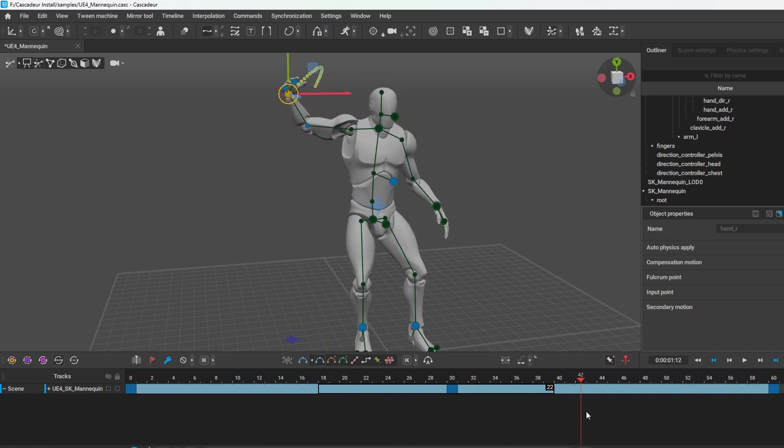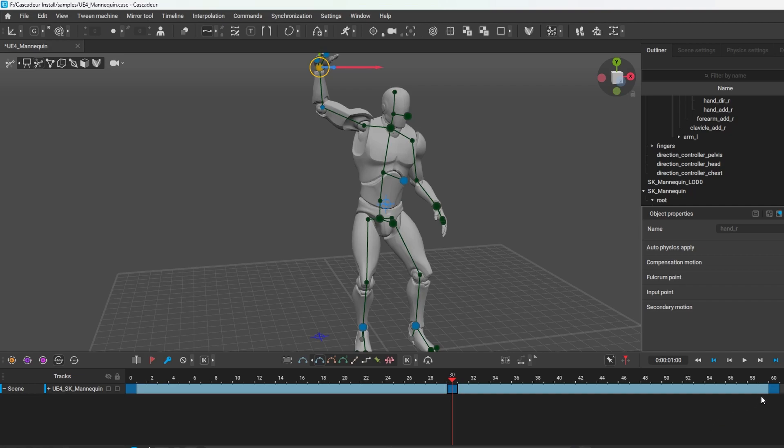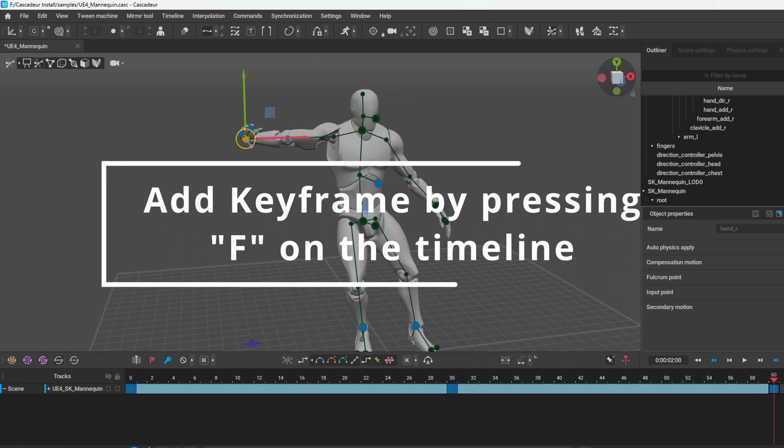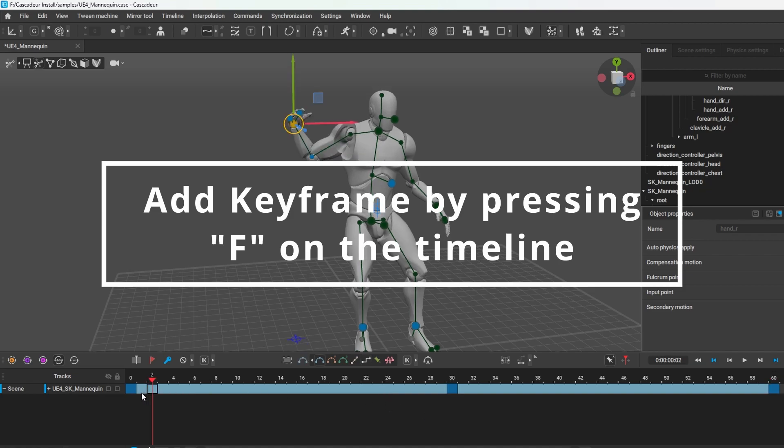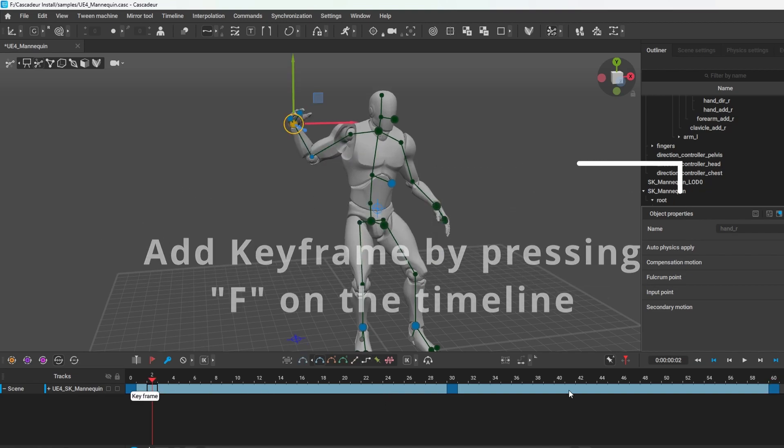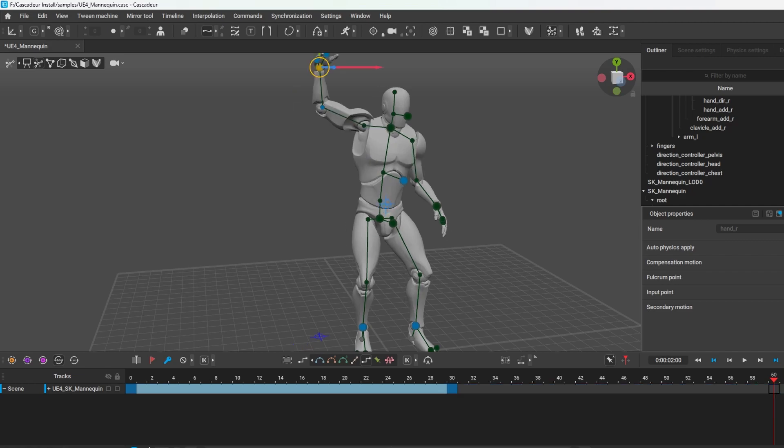Just to point out, you need to create your keyframes if you want to edit movements or animate. A shortcut to remove a keyframe is Alt F, and that is that.